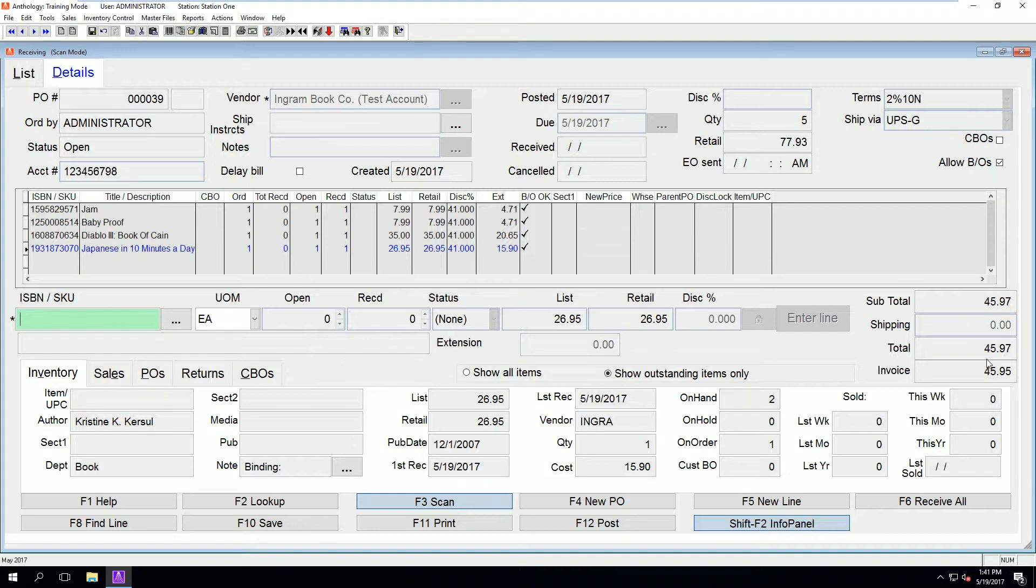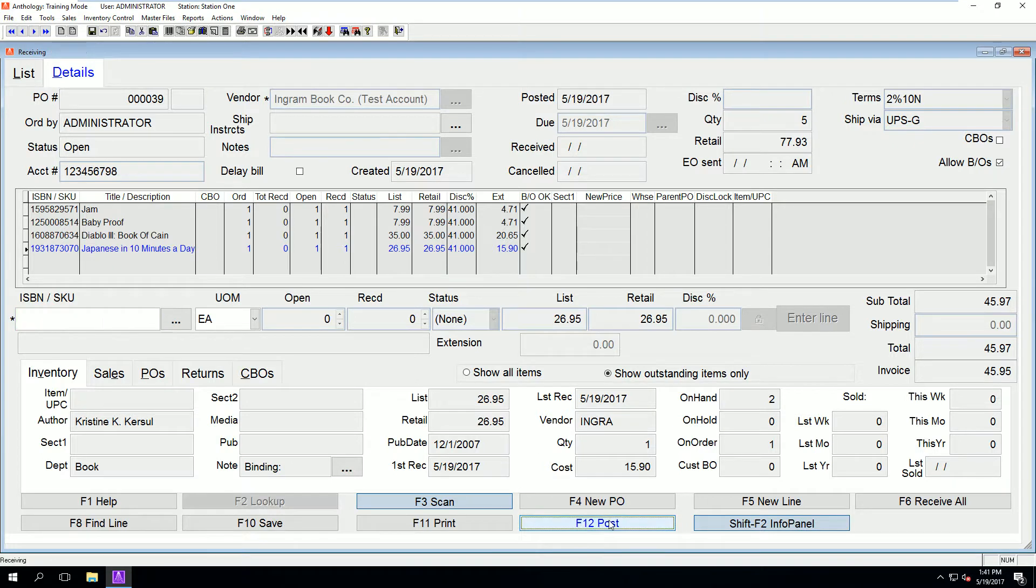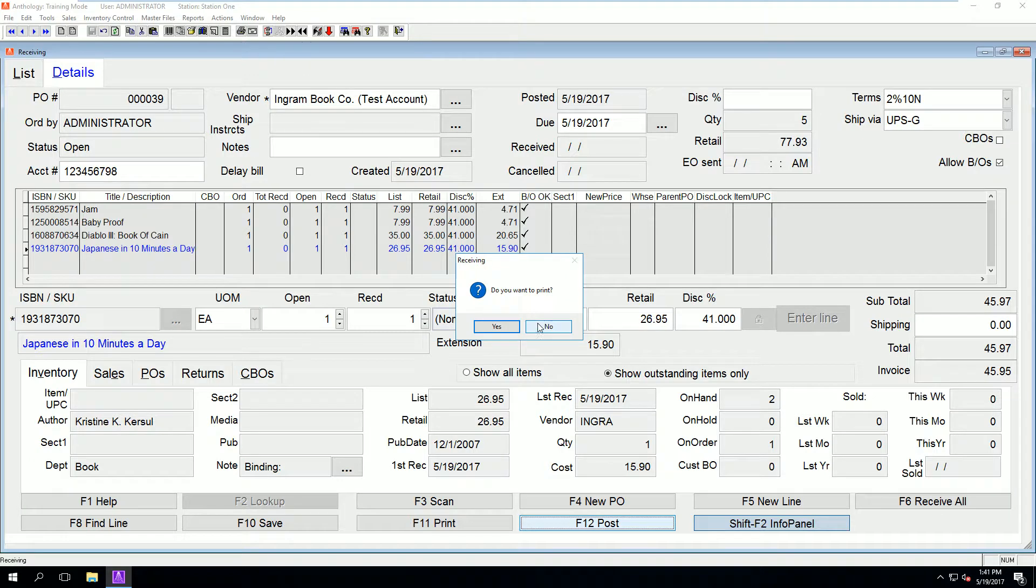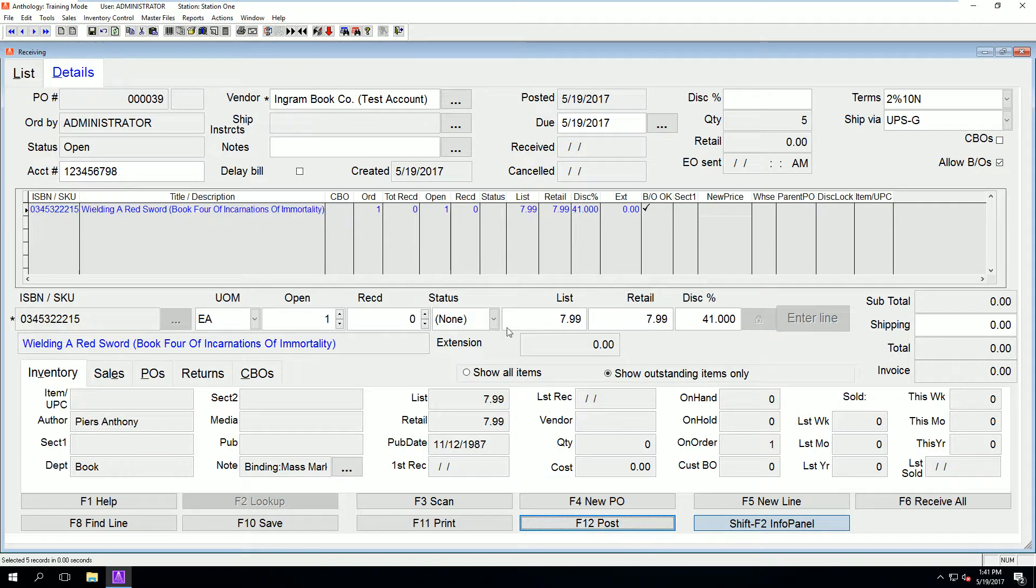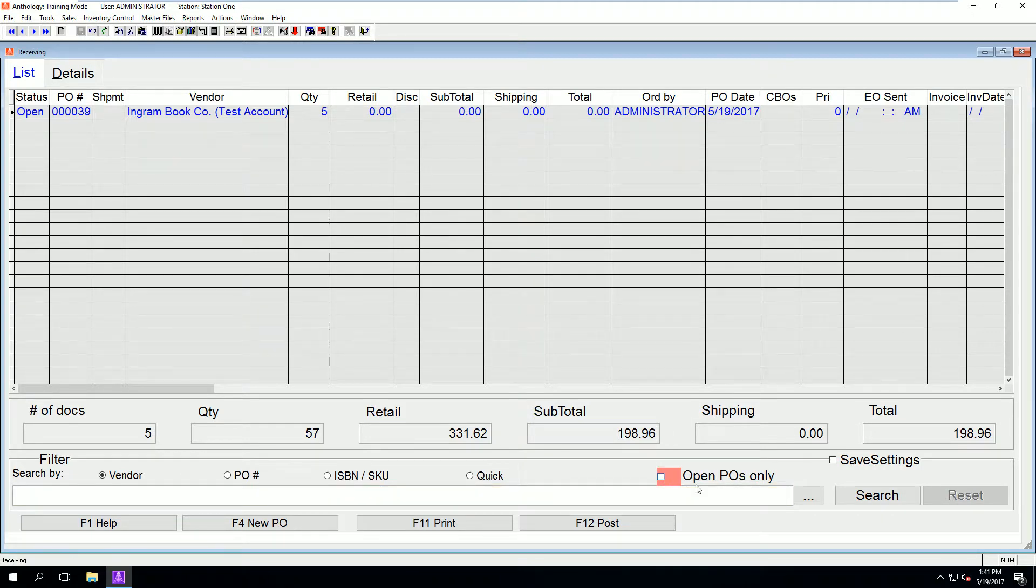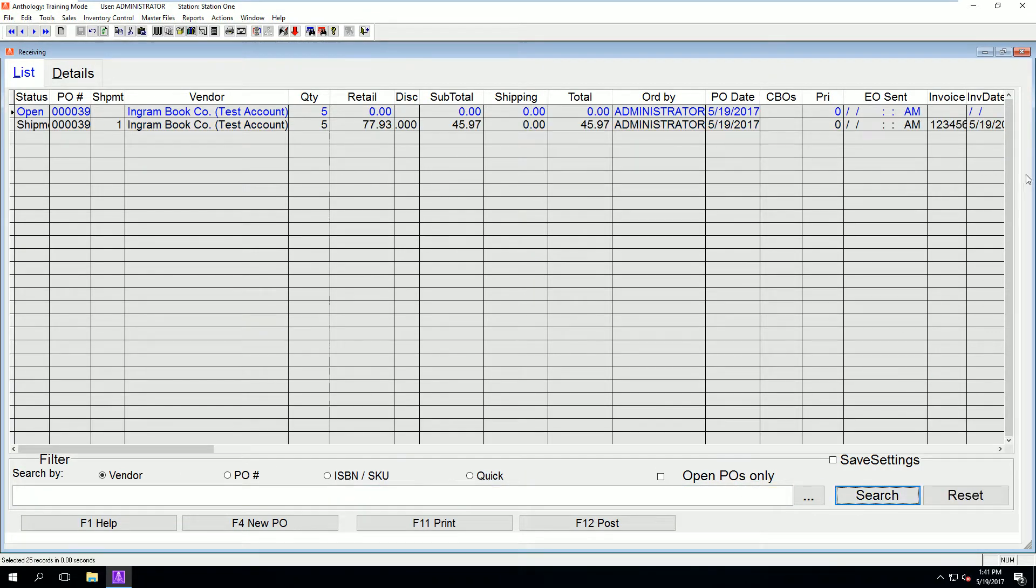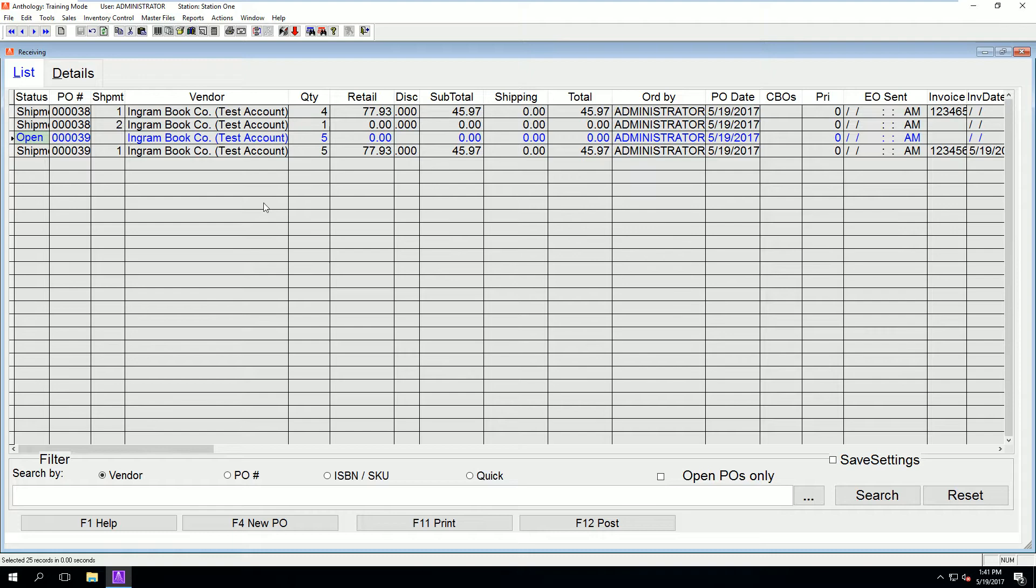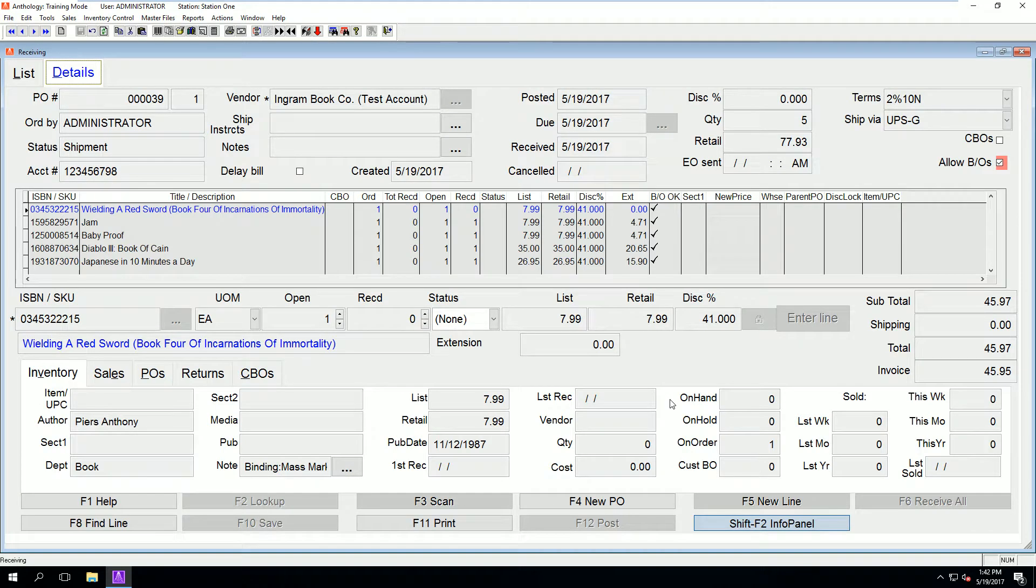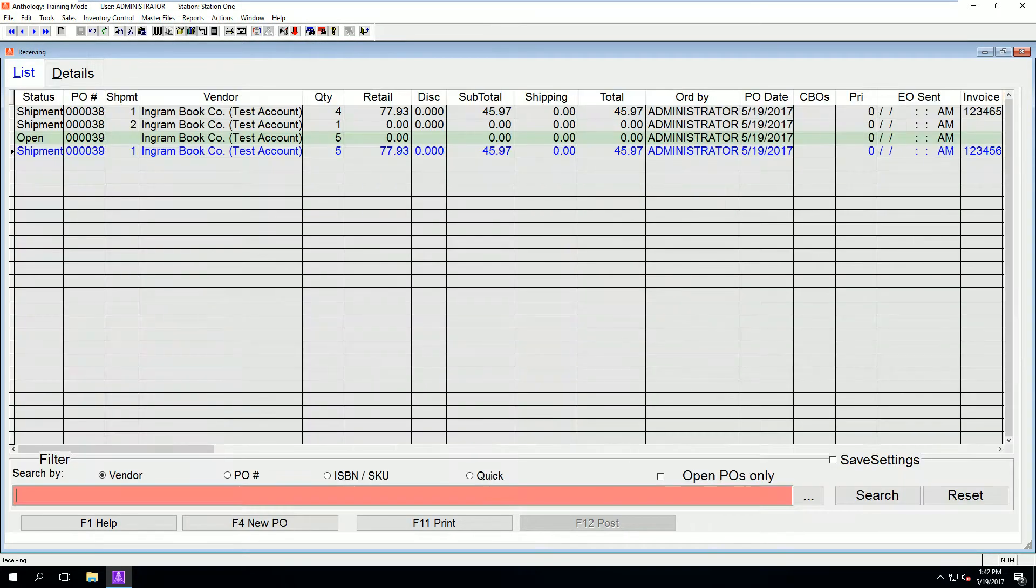Now we can click post. If the vendor did not send you all of the items you requisitioned, those items will stay on the PO, which will keep the PO status as open. As you can see here when I go back to the list, we have two instances of that PO, one showing open and one showing shipment.